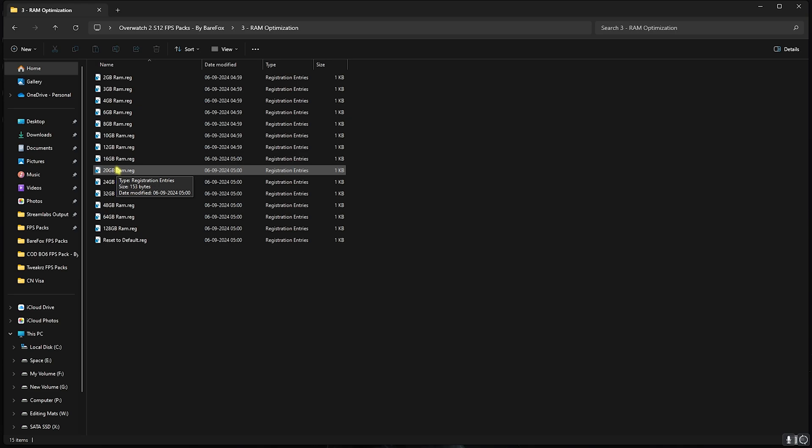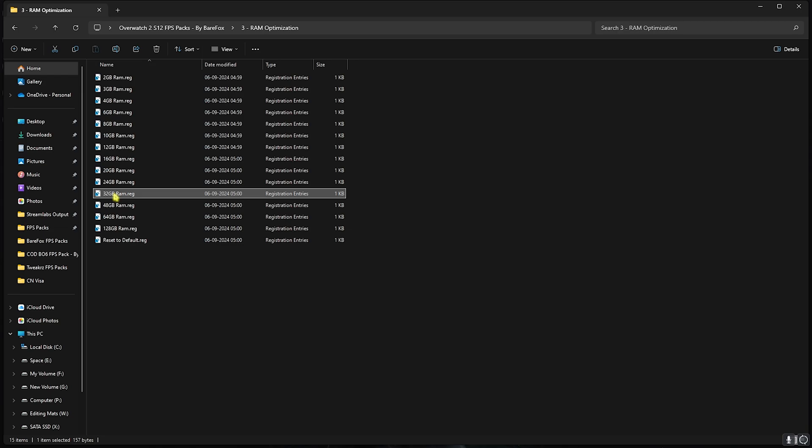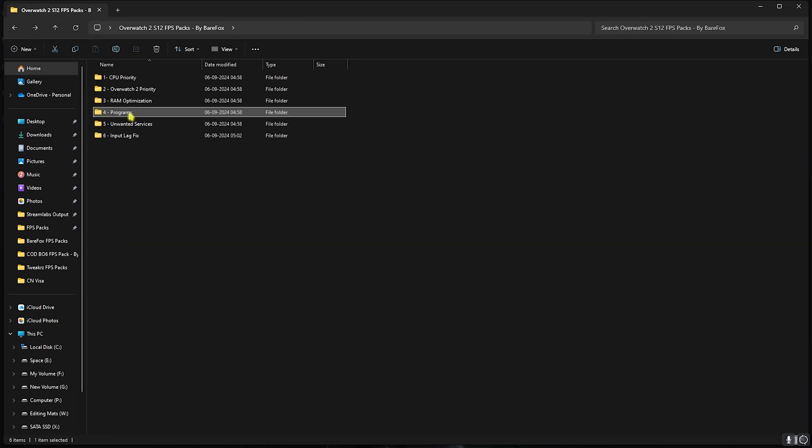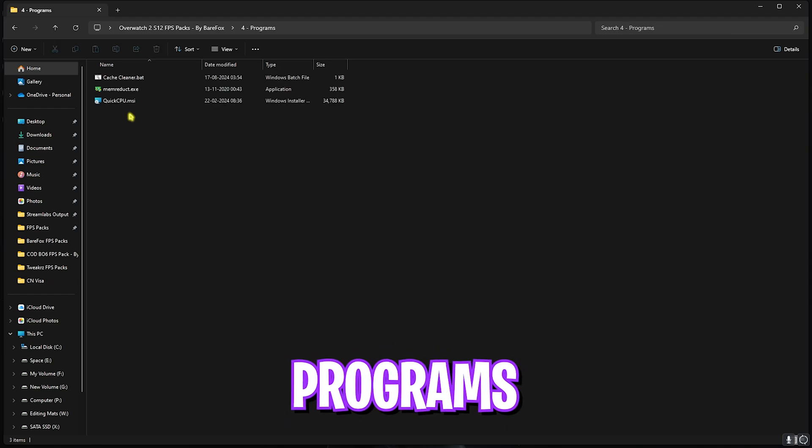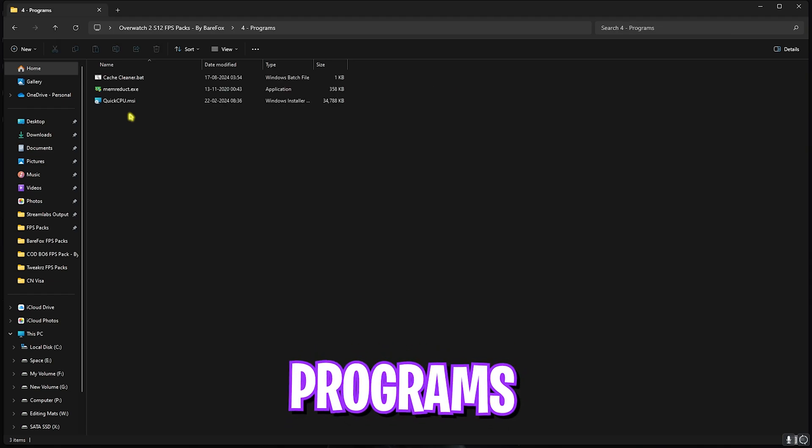You can run the RAM preset according to yourself. I have 32GB RAM so I need to run this one, but it can be different for you so you can apply that or reset it back to default if that doesn't work out well for you.